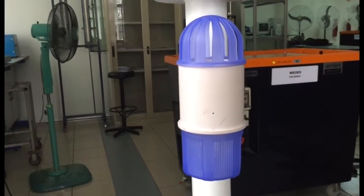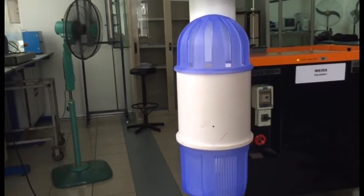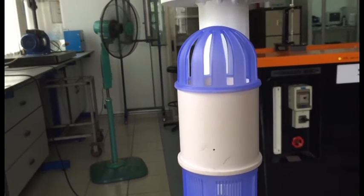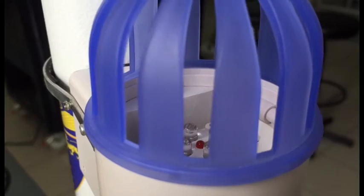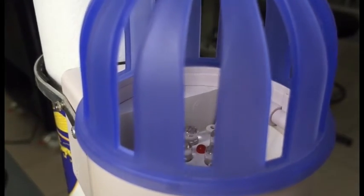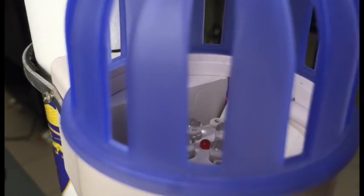Mosquito repellant is another side benefit of this lamp post. The LED light emits carbon dioxide, the same gas that humans naturally give off, attracting the mosquitoes. An attached fan then prevents the mosquitoes from escaping.